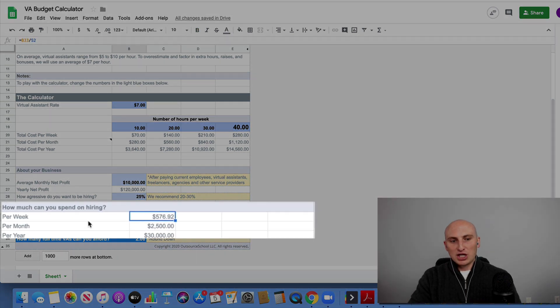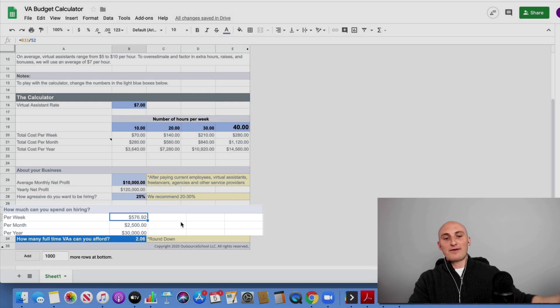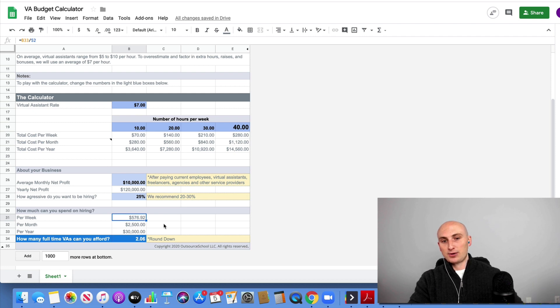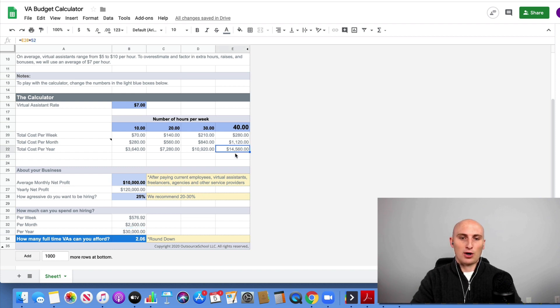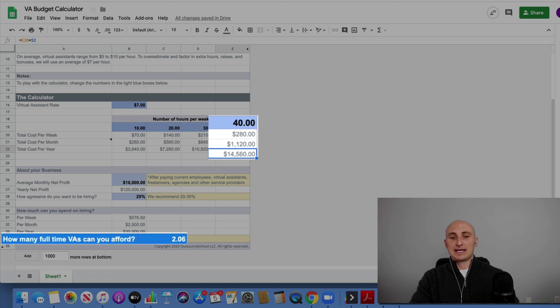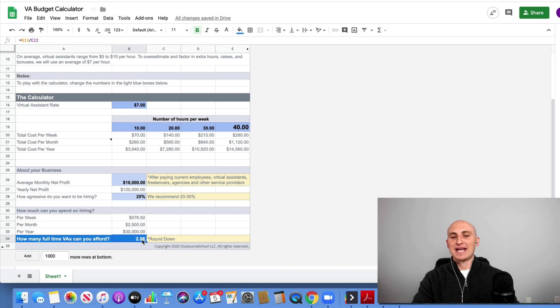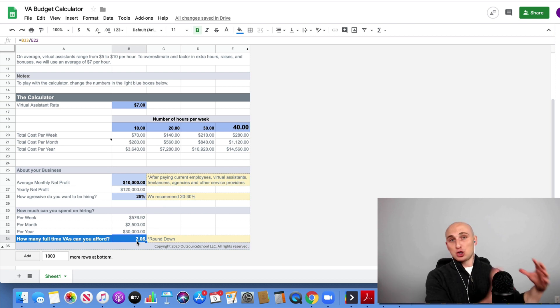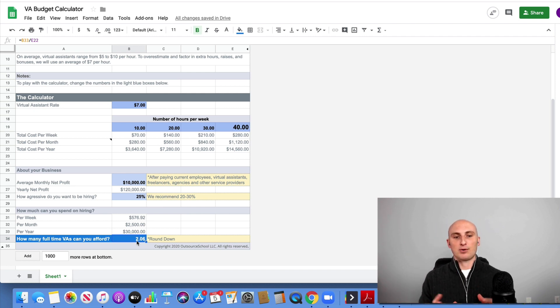So I'll start this at 25. And I'm going to go through a few examples of a small business, a medium business, and a large business as well. So how much can you spend on hiring that's going to show you? That's essentially taking 25% of your net profit. And it's going to show you that means you can spend $576 per week, $2,500 per month, or $30,000 for the year. And if you do some quick math here, $30,000 for the year and a full-time VA for seven bucks an hour costs about $14,500, then that's going to get you two full-time virtual assistants. And you can see right here, this is a dark blue box. So don't edit it, only edit the light blue boxes. And you always want to round down because you can't hire part of a person.